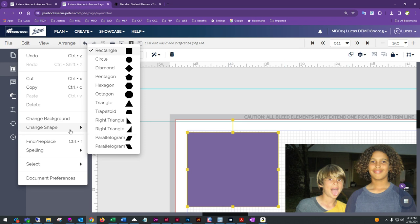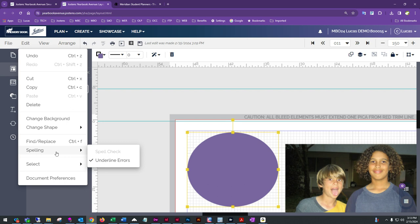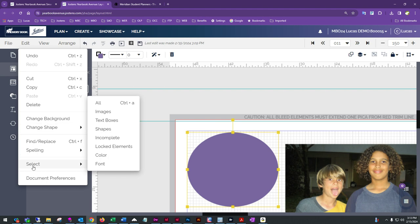If you have certain shapes or photos selected, Change Shape will let you switch to a different shape. Also under Edit, you'll find Find and Replace and Spelling for text editing. The Select option lets you grab everything on the page, or filter by images, text boxes, locked elements, or incomplete elements. Selecting incomplete items is especially helpful when preparing to complete and submit your pages — it helps identify empty text or photo boxes.